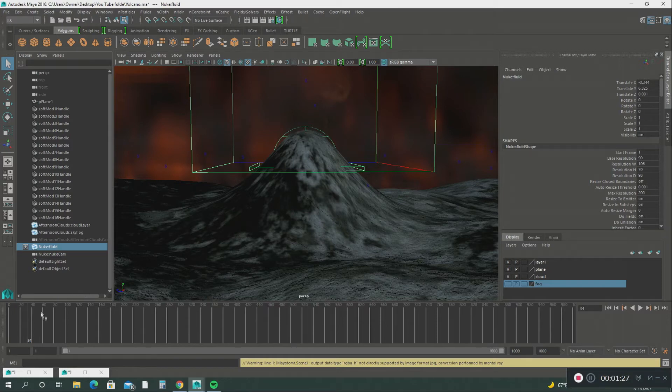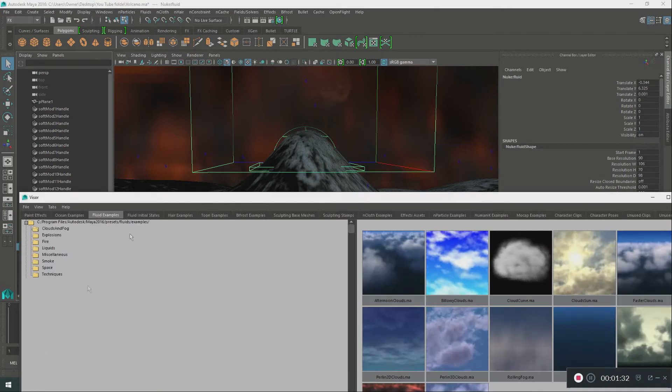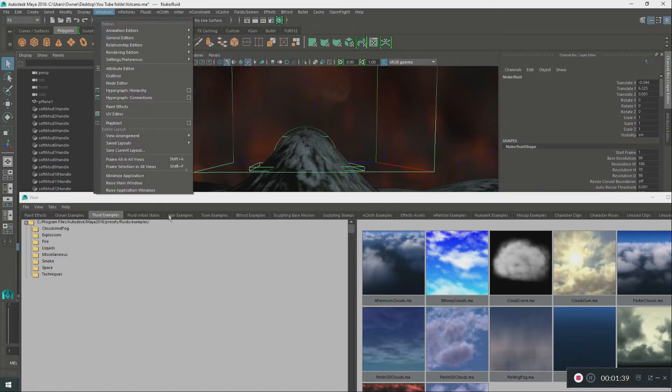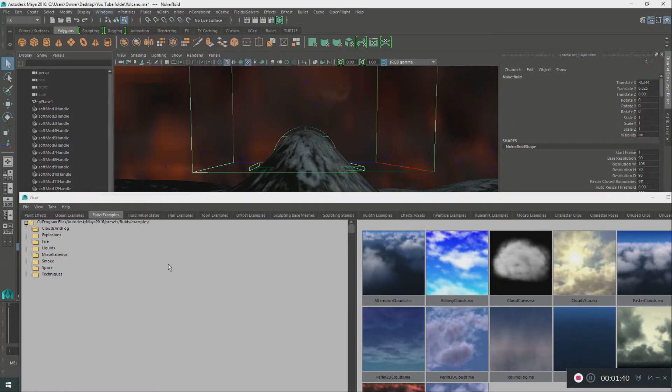The first thing I did was go to the visor menu. You go to Windows, General Editor, and then Visor. Visor has a lot of particle effects tools in here that you can use for your scene.